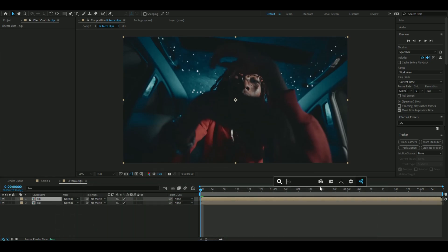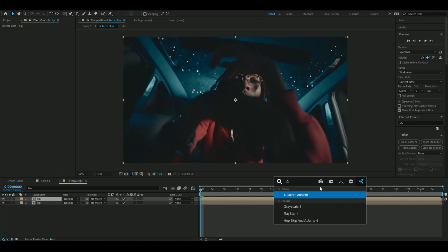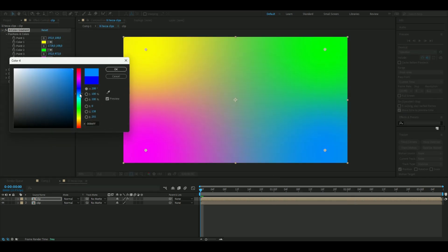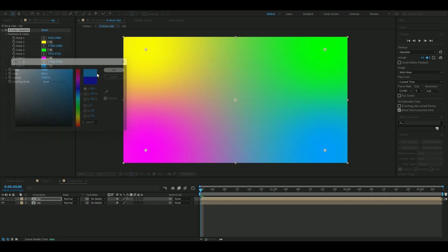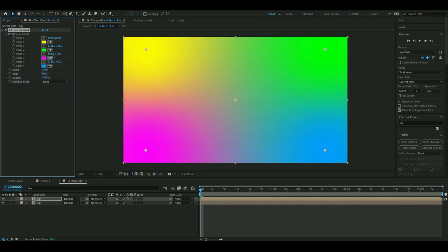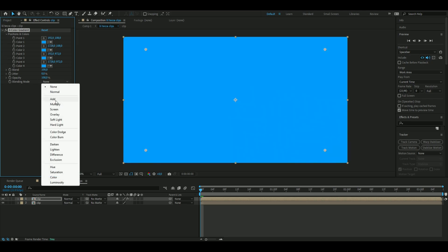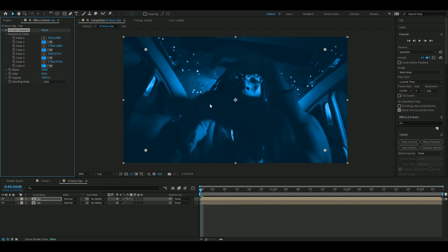Then here we're going to add four color gradient, and here I'm going to set the color to a lighter blue, something like that, and then I'm going to copy it to all the other positions. Then I'm going to change the blending mode here to color, so we get something like this now.